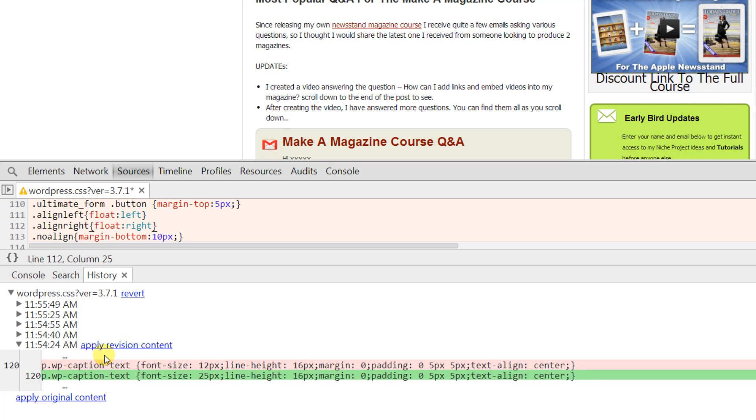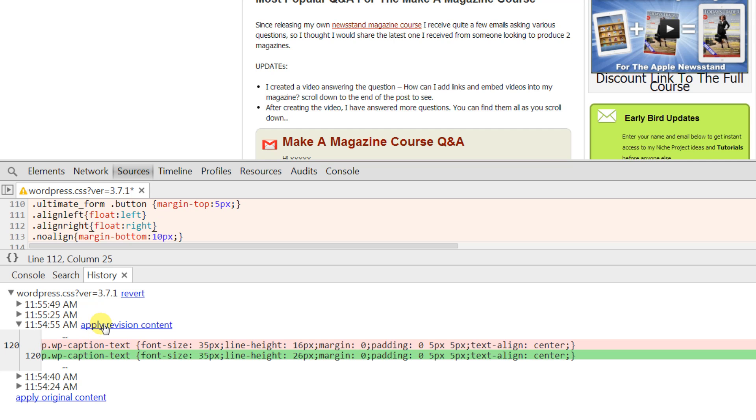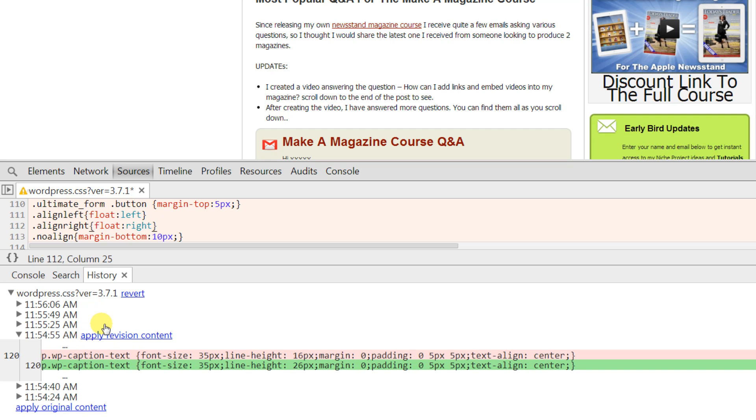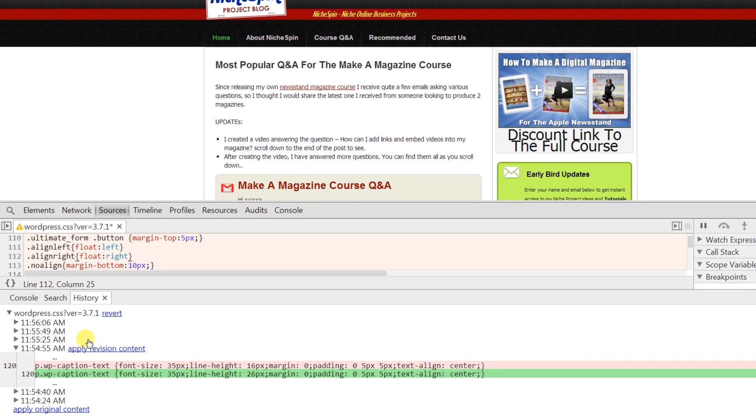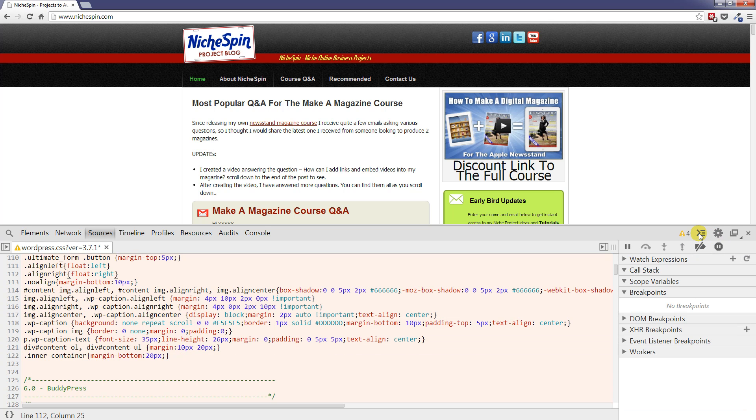If I want then to go to the first change that I made I can click the little expand icon here. It shows us a diff file showing the difference between how it was originally and how it was after the change and we can see we went from 12 to 25 pixels. And I can just click apply revision content and it applies it. And you'll notice every single time I'm clicking these buttons it's creating a brand new version again.